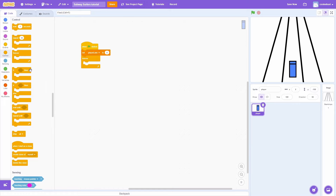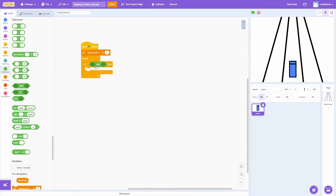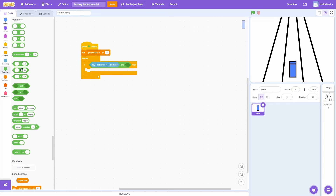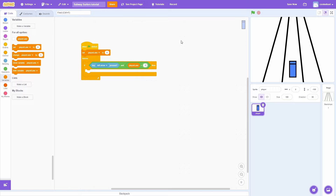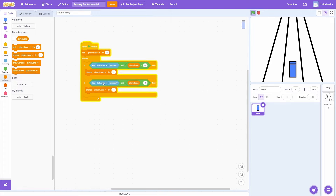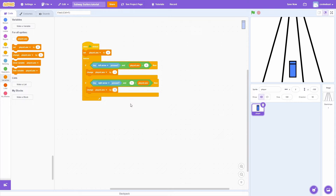We grab an if block and then an and operator since we are going to check for two things. First we want to know whether the player is pressing a key — starting with the left arrow. But we also want to make sure the player is not already in the left lane, so we use a comparison operator and check if the player lane is greater than minus 1. The lanes are going to be called minus 1, 0, and 1. All we have to do is change the player lane by minus 1 to go left. We can duplicate this and set it for the right — check if the player lane is less than 1 and increase the player lane by 1.